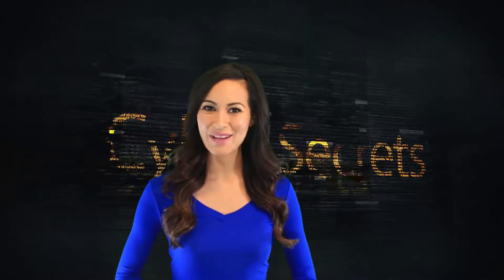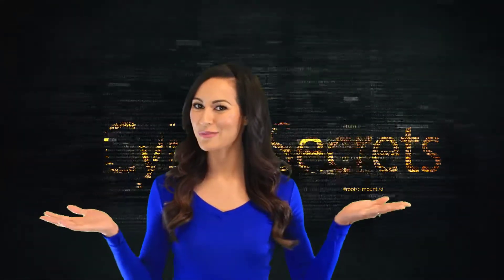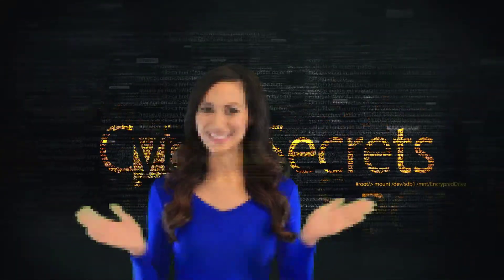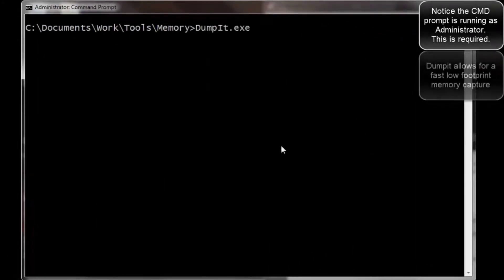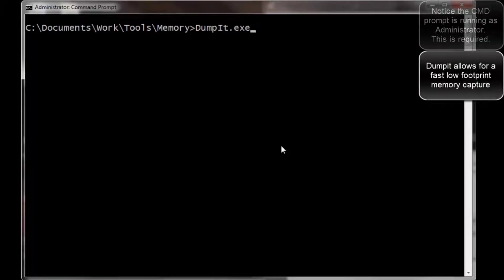Welcome to another episode of Cyber Secrets. So the first thing we're going to do is go into the command line as admin, and then run moonsaults dumpit.